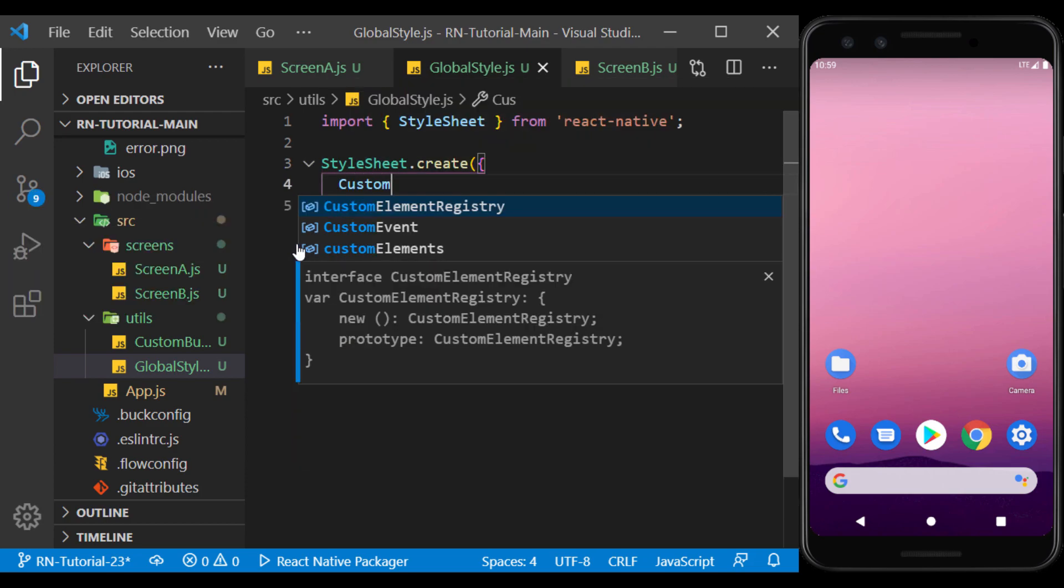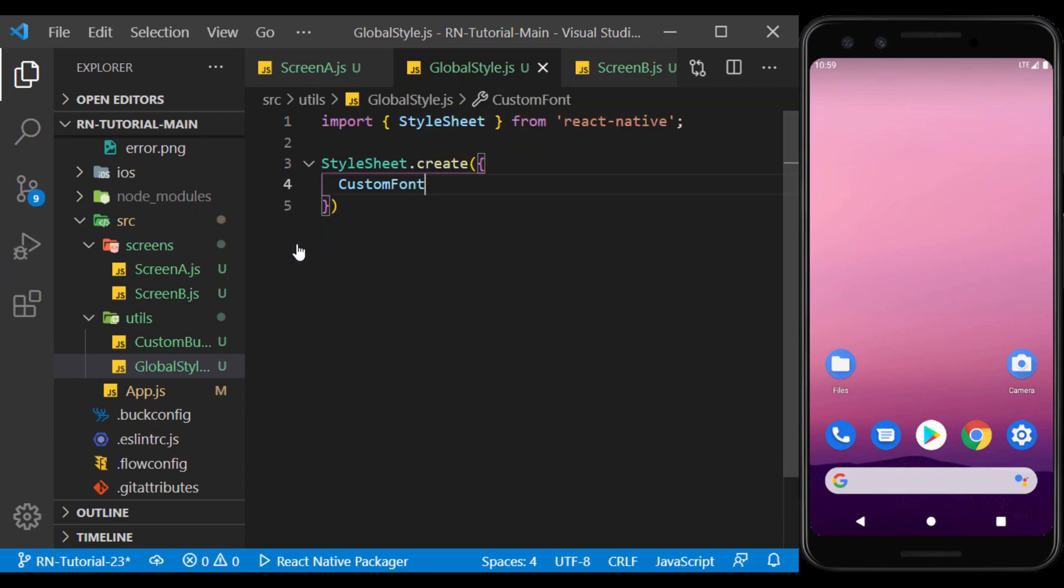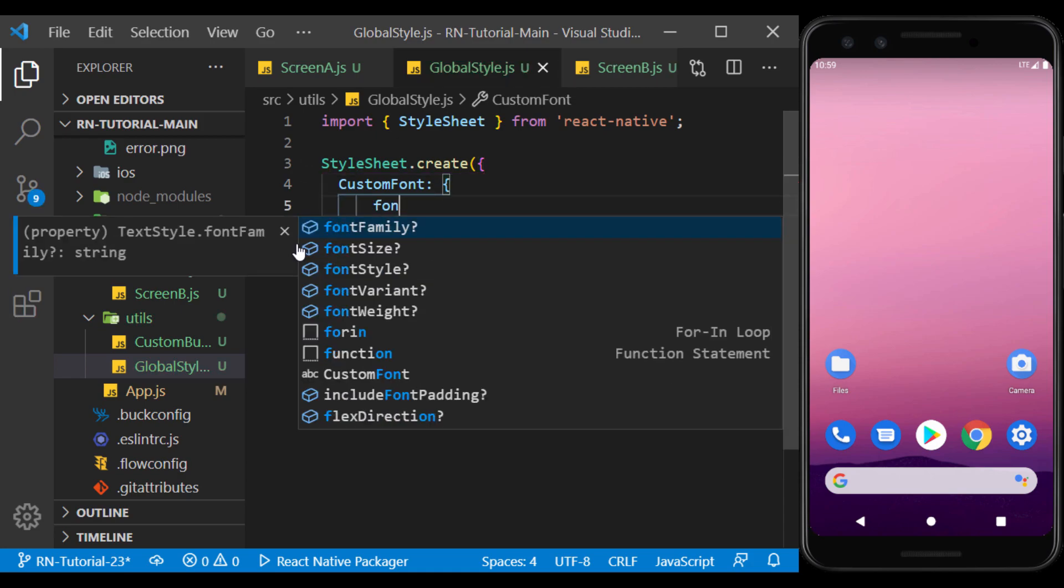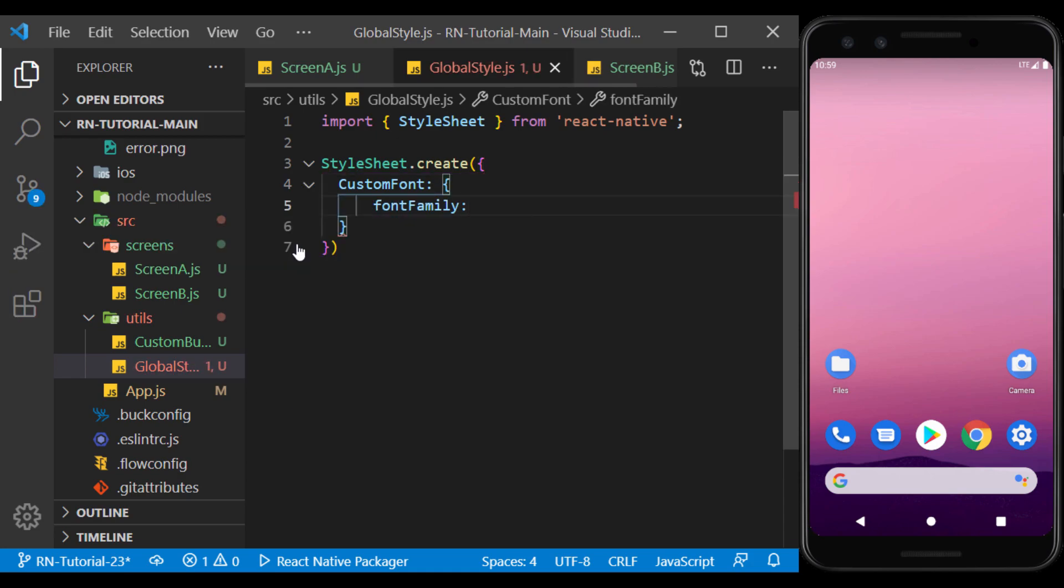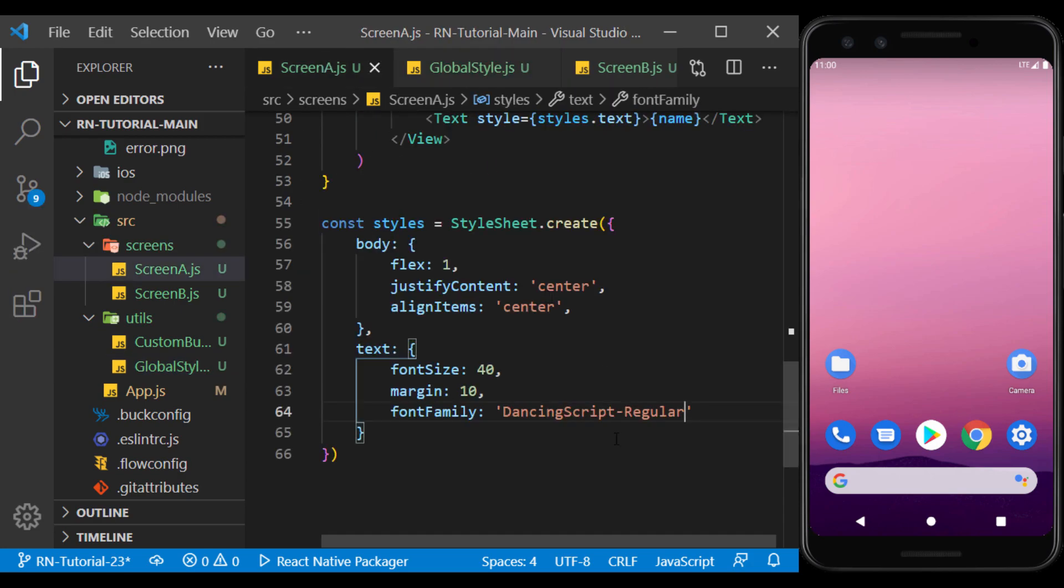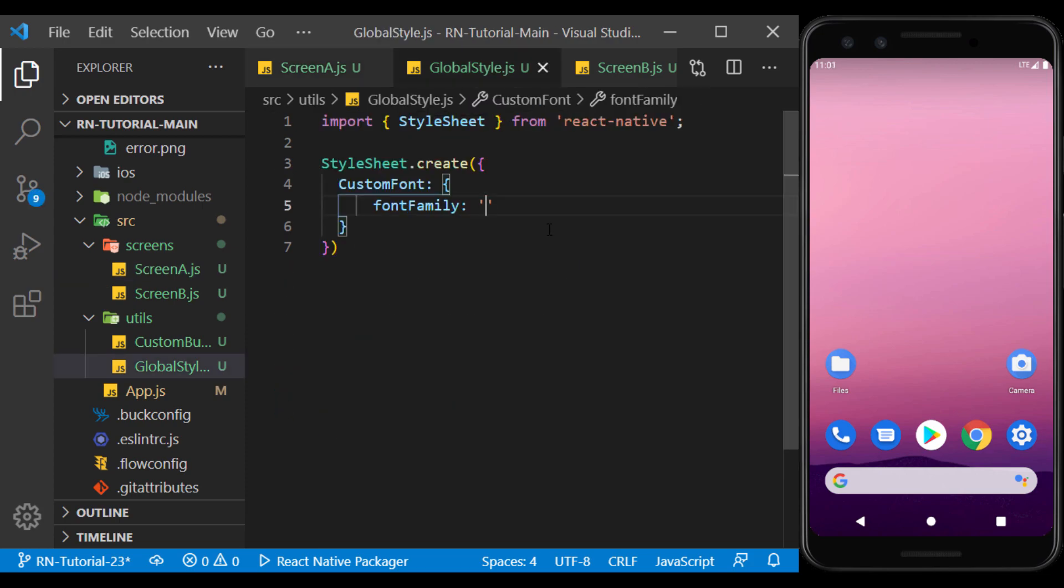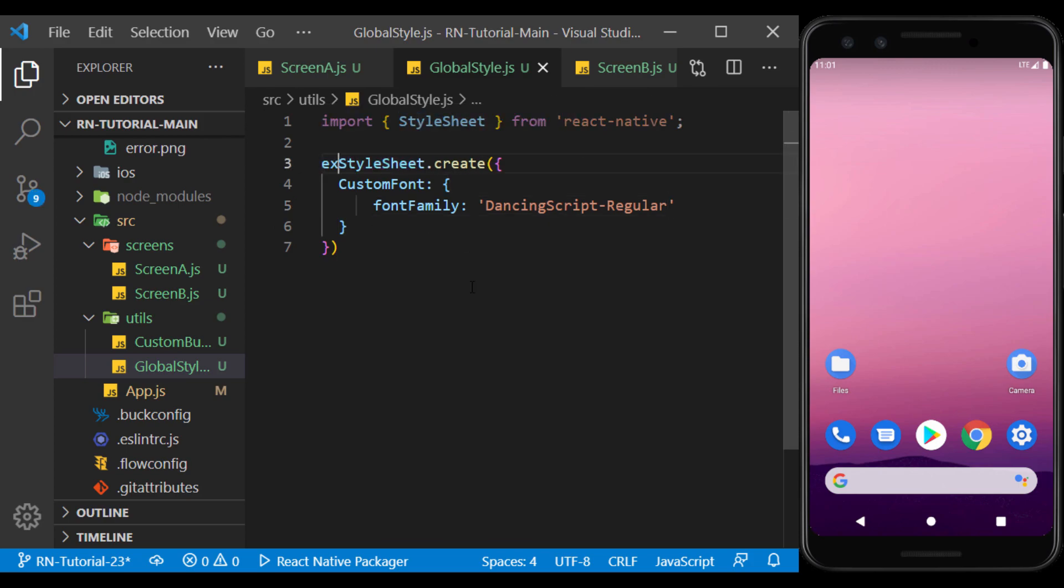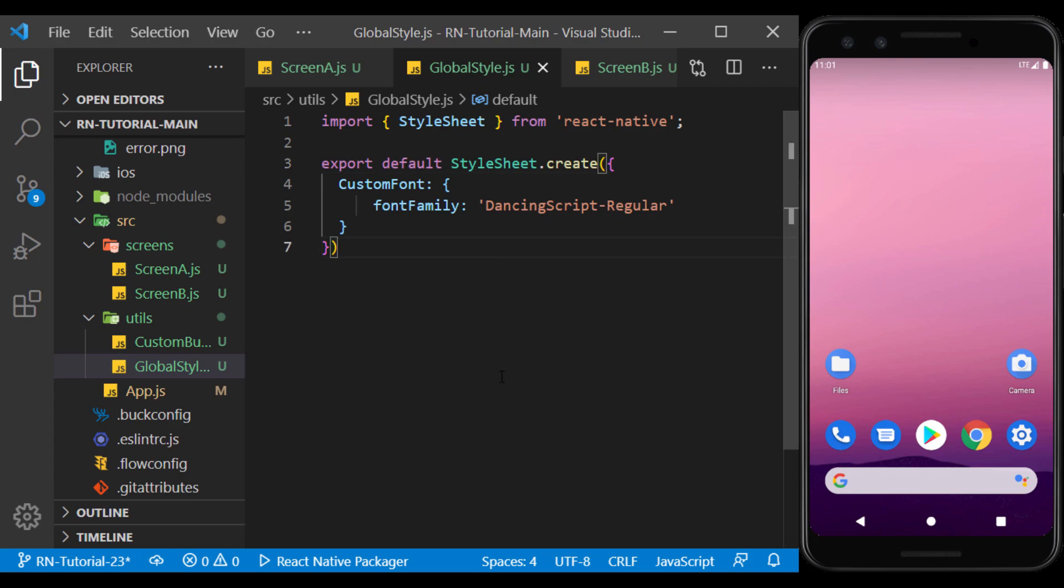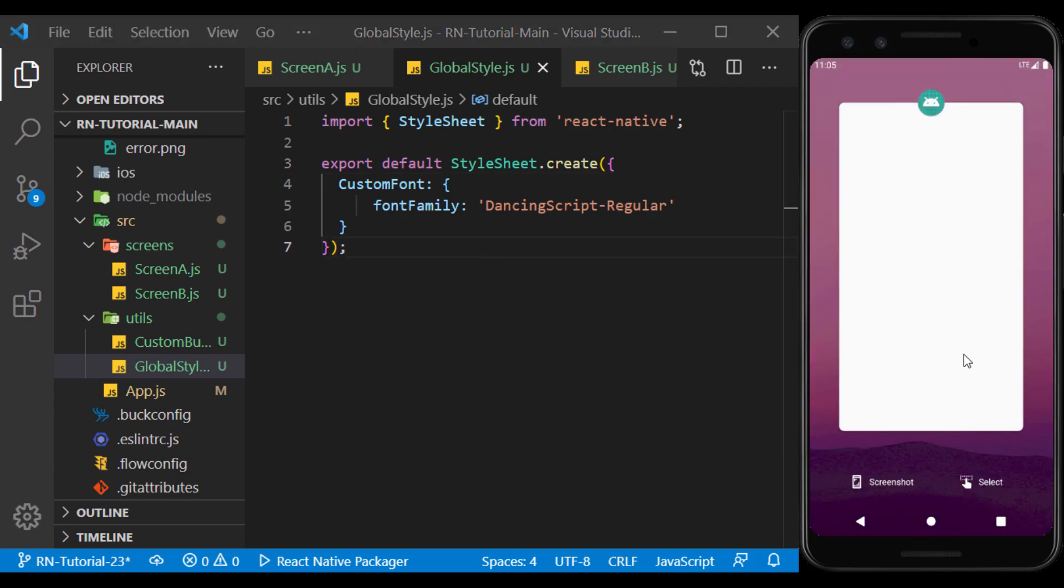I create a style called CustomFont and put only FontFamily in it. For example, I want to use this font as a text font in the app. Well, at the end, I export StyleSheet, so that I can use it outside of this file.